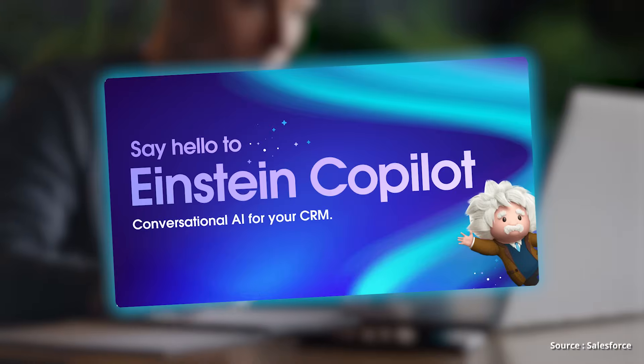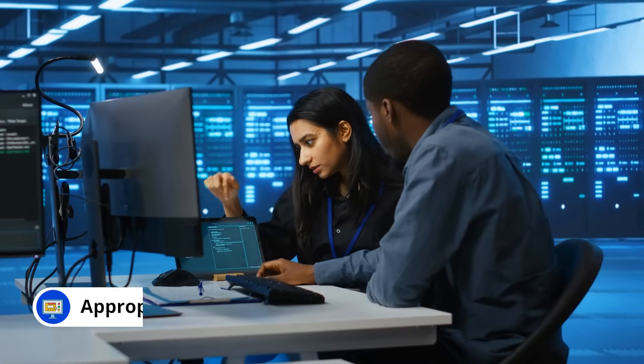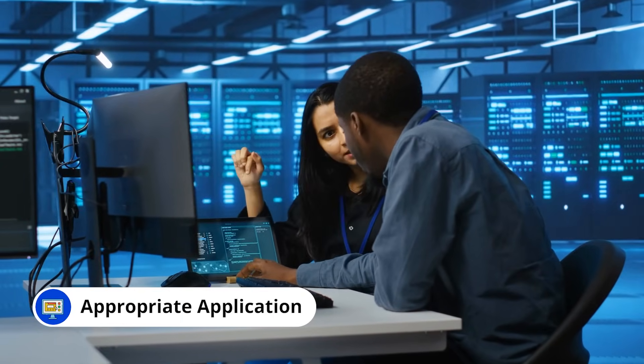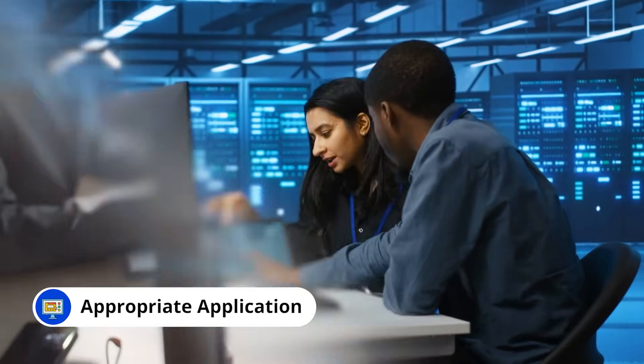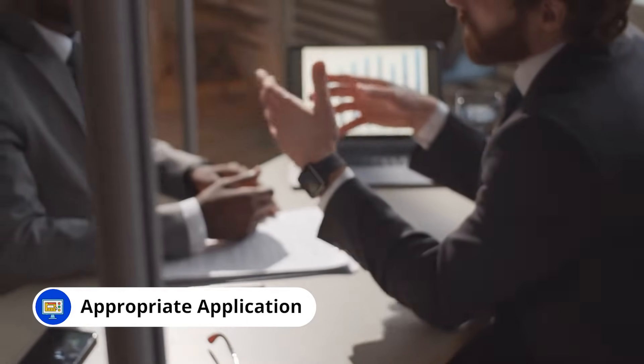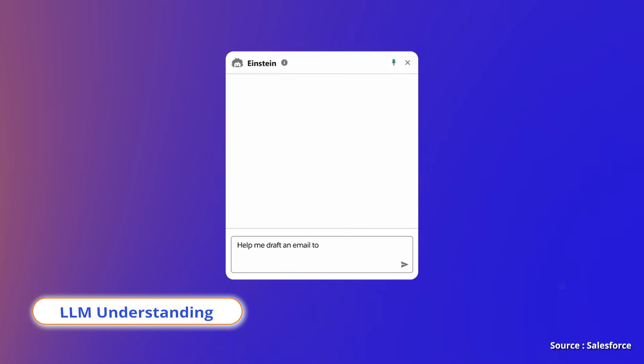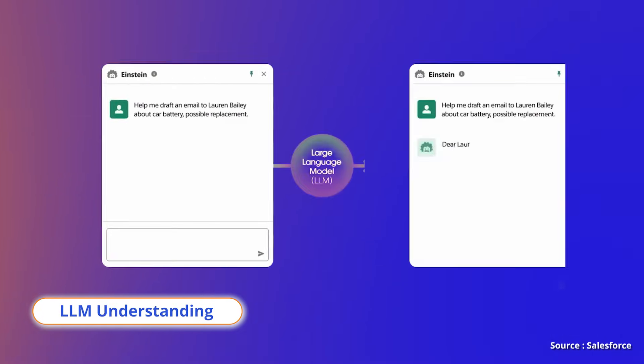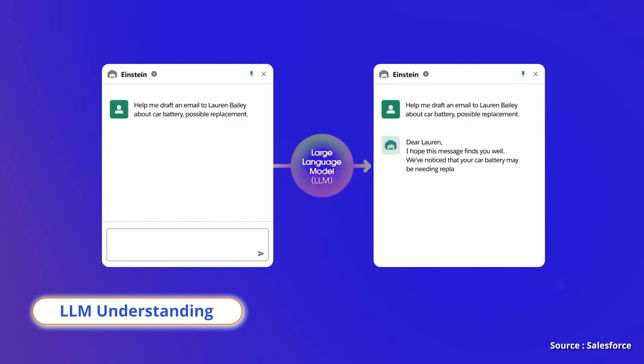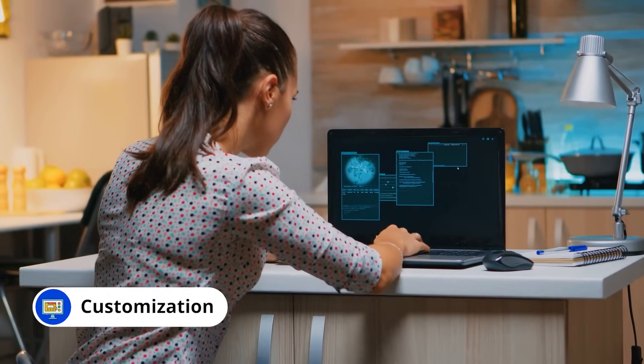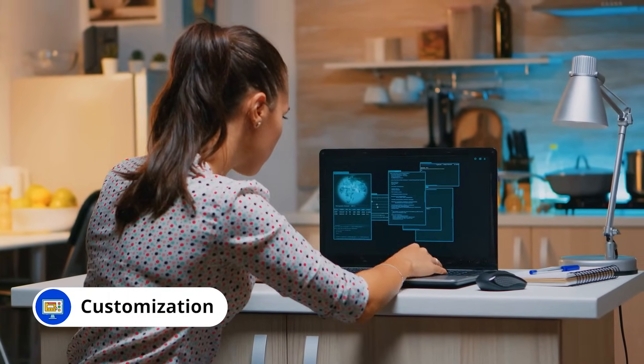Einstein Copilot: Determine when Einstein Copilot is best suited for business needs and how to deploy it effectively. Explain how the large language model performs copilot actions. Use both standard and custom copilot actions and monitor their adoption and impact.